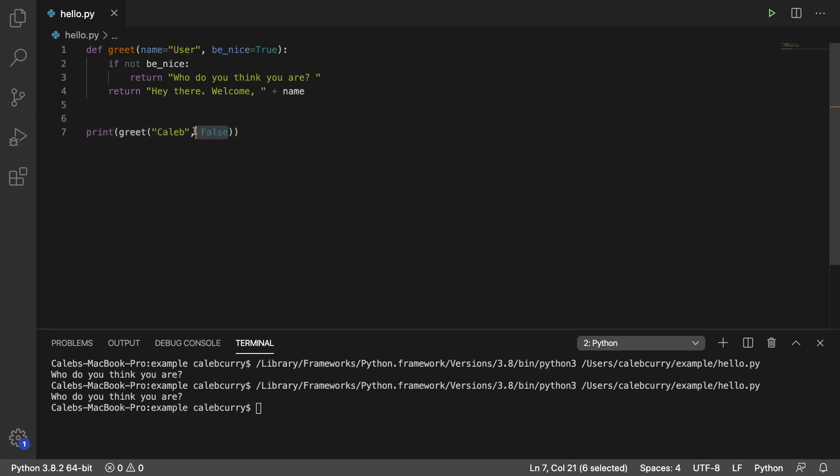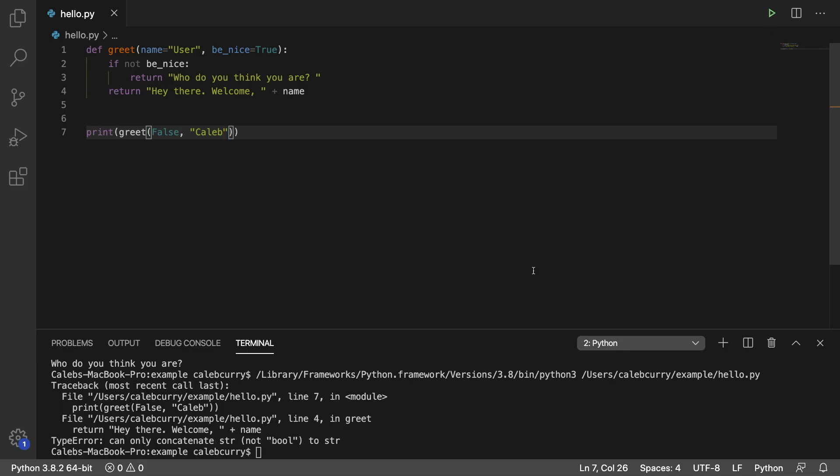But if we were to switch these around so we said false and then Caleb, this is not going to work. See we get an error.